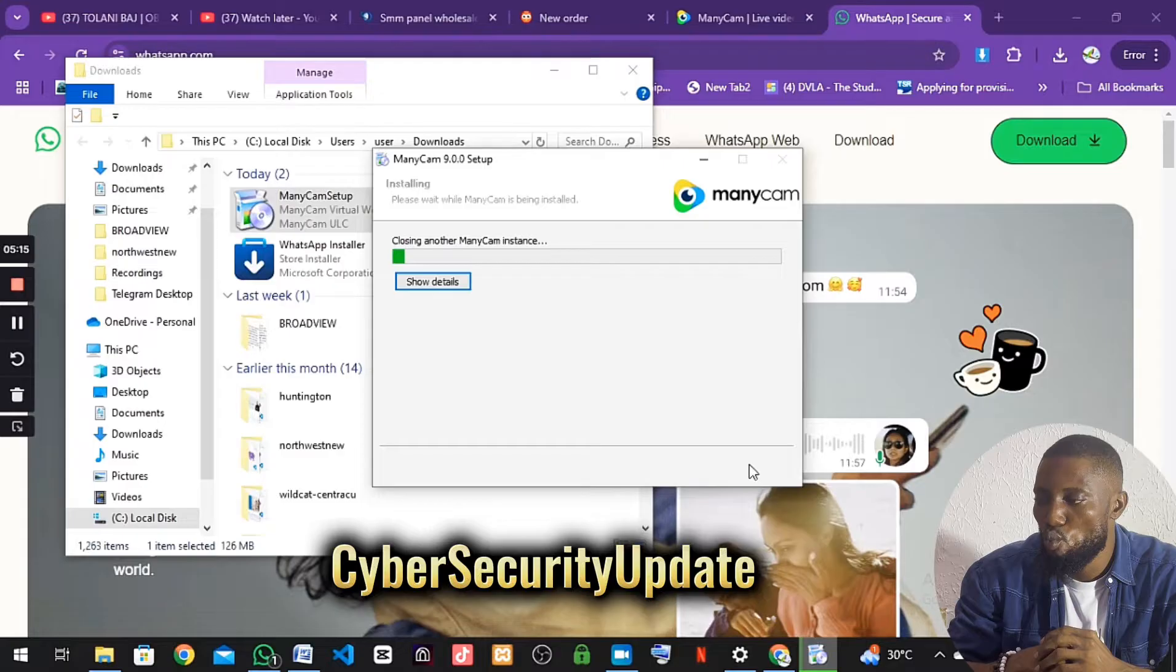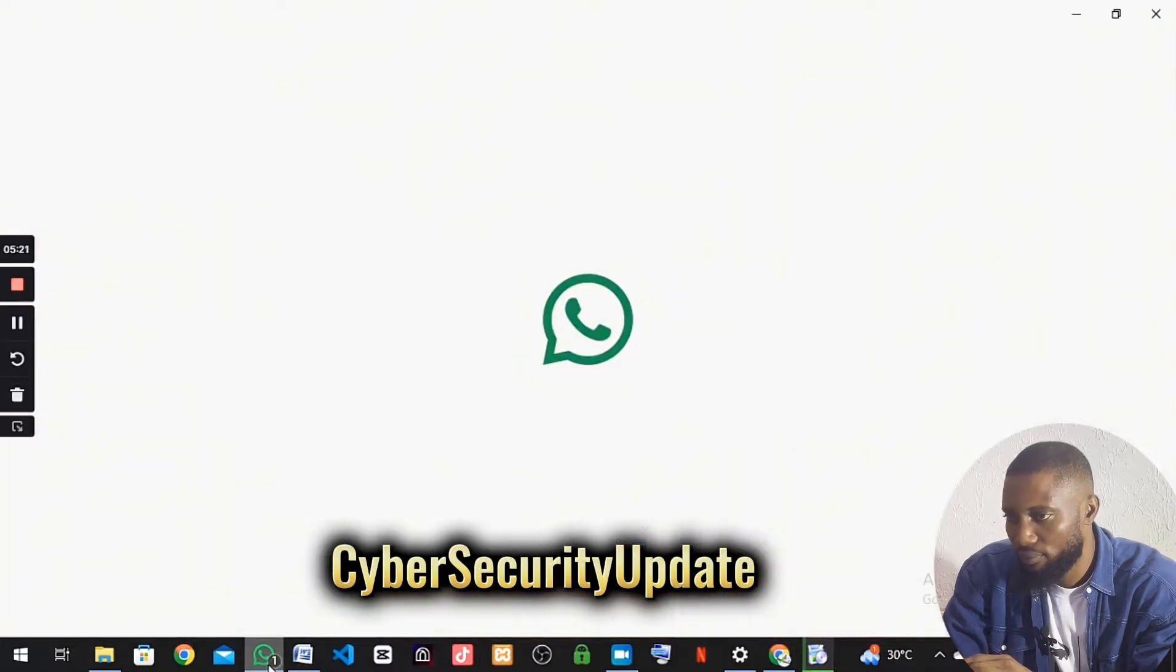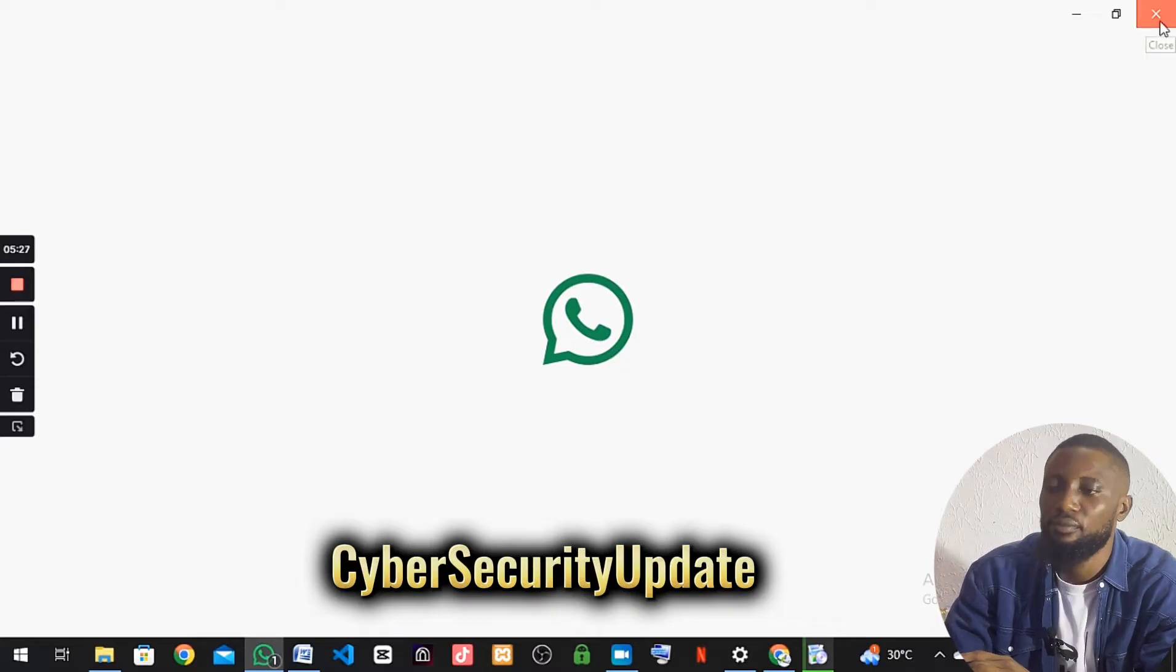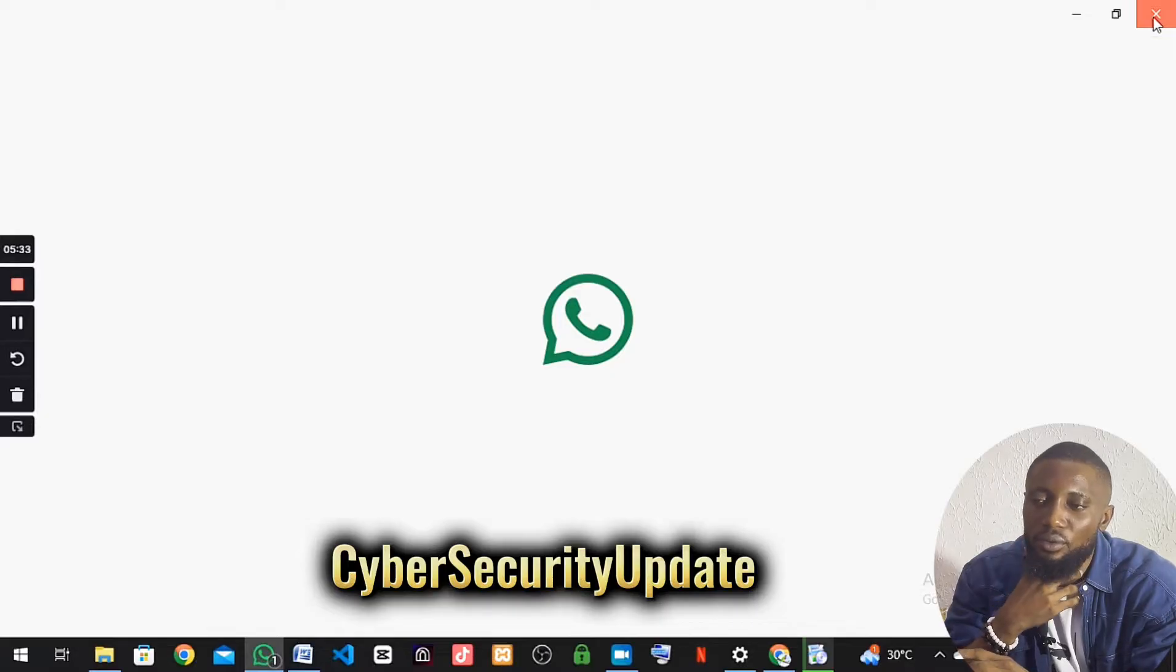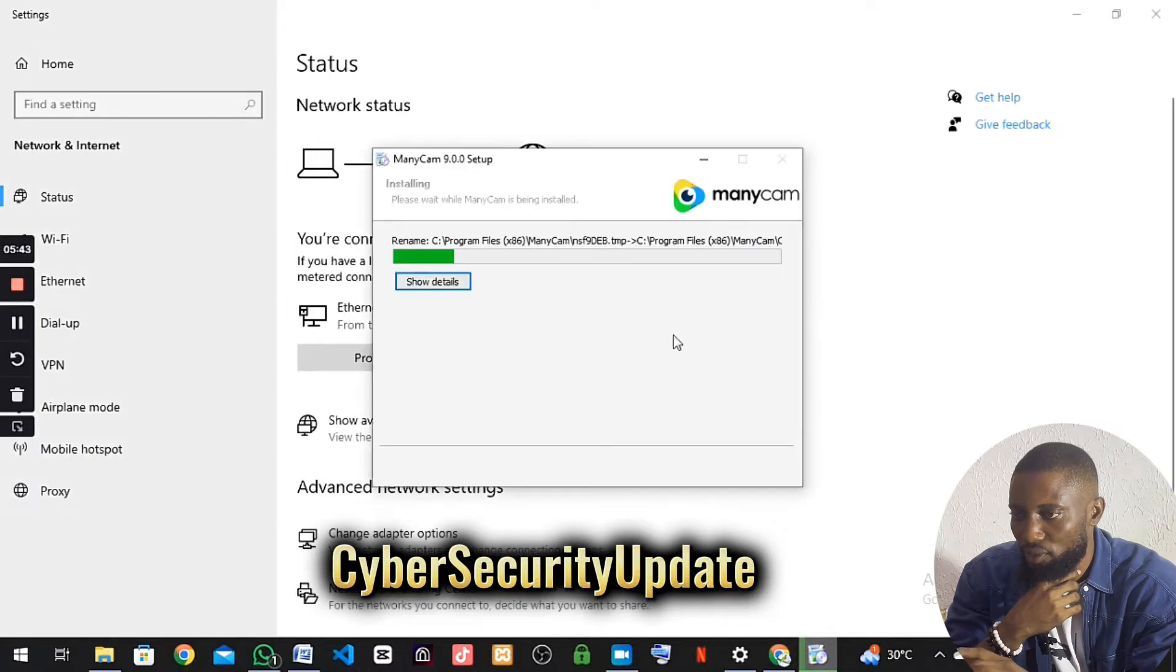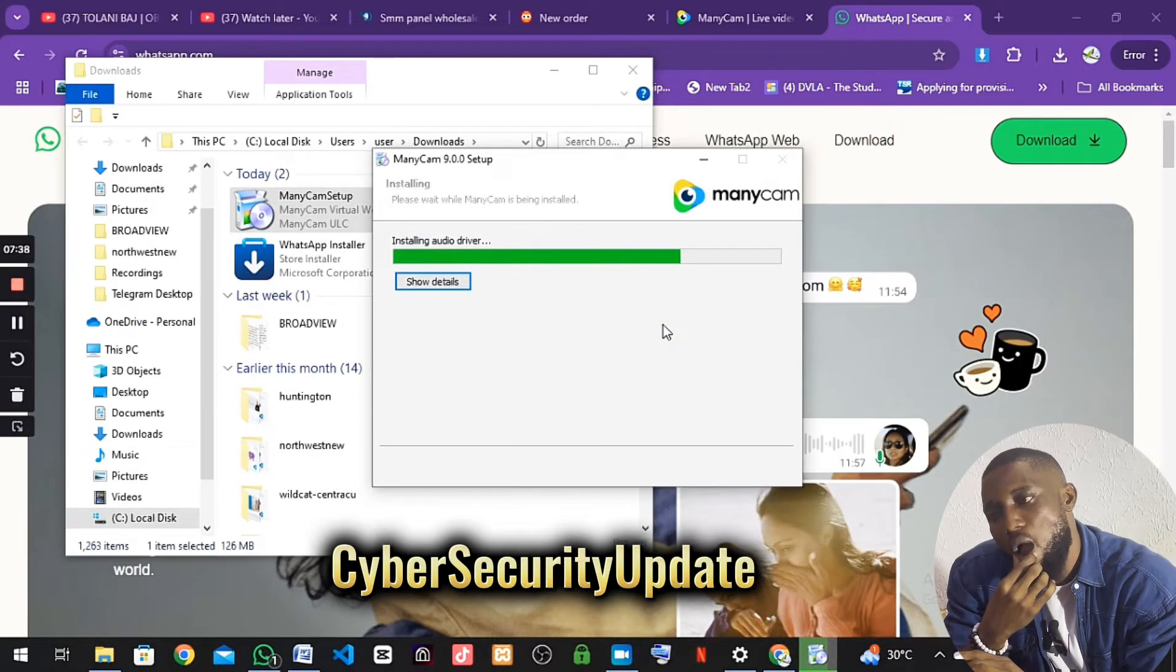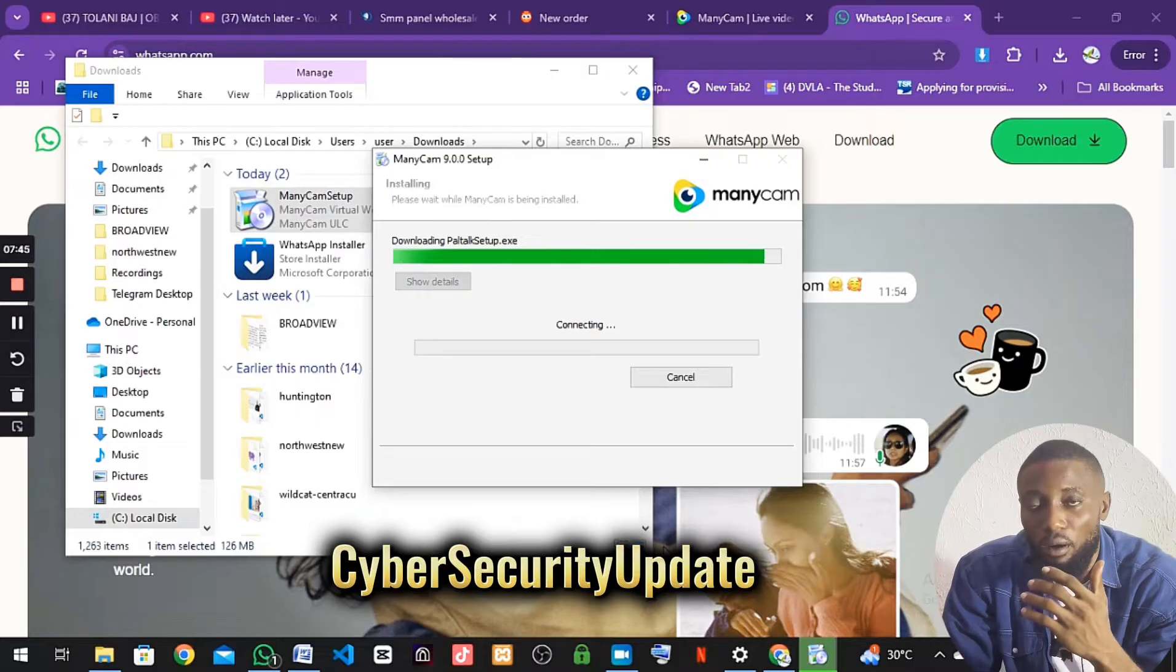I'll wait for it. Still installing. We're almost done.